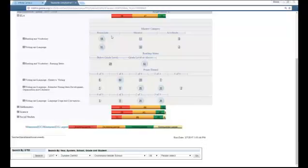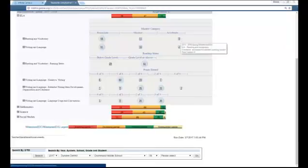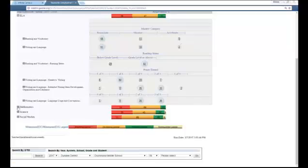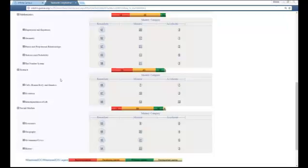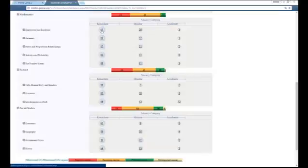This is important because if I assign a reading assignment for homework, most students demonstrating remediation in reading and vocabulary will struggle. I need to provide proper materials, visual organizers, and support content so they can build the information I'm asking for. On the flip side, how am I accelerating students in reading and vocabulary? For students who are monitored or accelerated, what strategies am I putting into place? For math, science, and social studies, clicking the plus sign similarly breaks down that test by its domains, with the same mastery categories of Remediate, Monitor, and Accelerate.